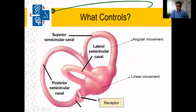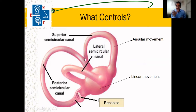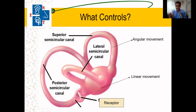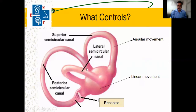The ear has an external ear, middle ear, and inner ear. The inner ear is mainly important for balance and for hearing. Part of the inner ear is the semi-circular canal.